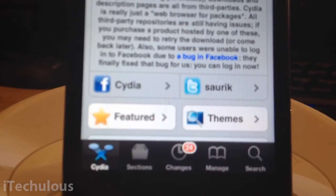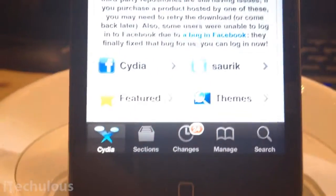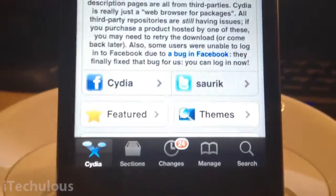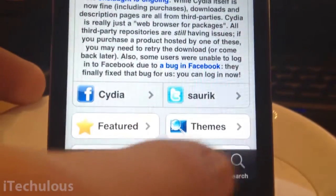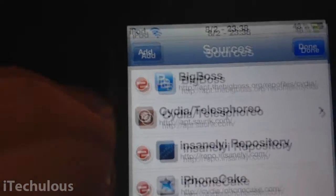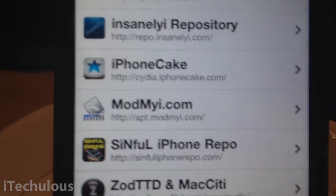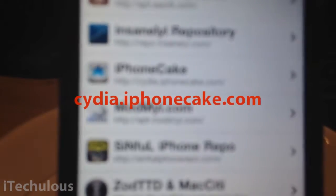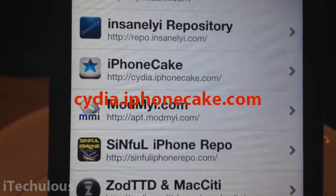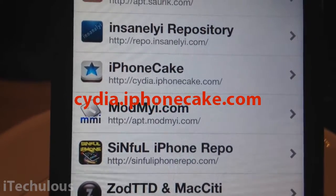You're going to want to go onto Cydia and simply add a source. Simply click on Manage, then Edit at the top, then click Add, and enter the following source. I've already got it installed — it is there if you can see that — Cydia.iPhoneCake.com.